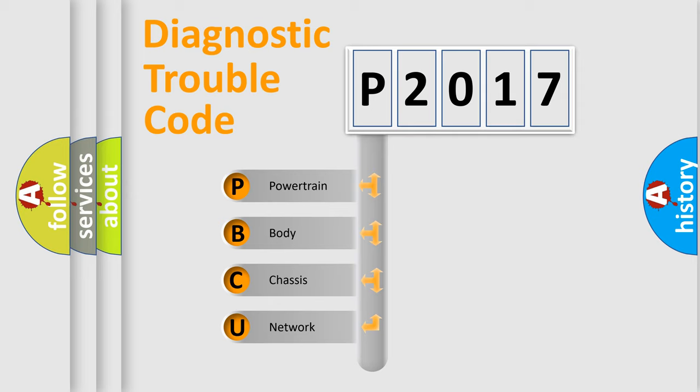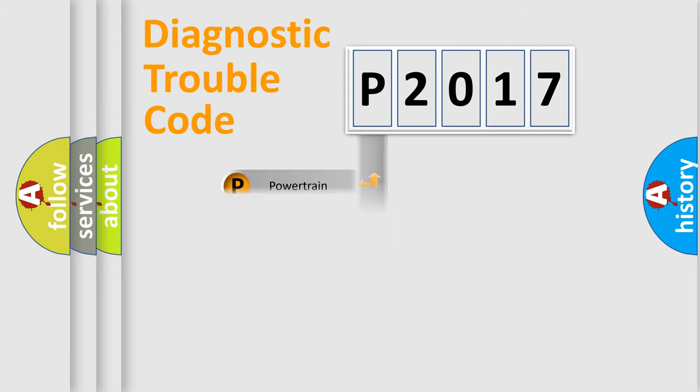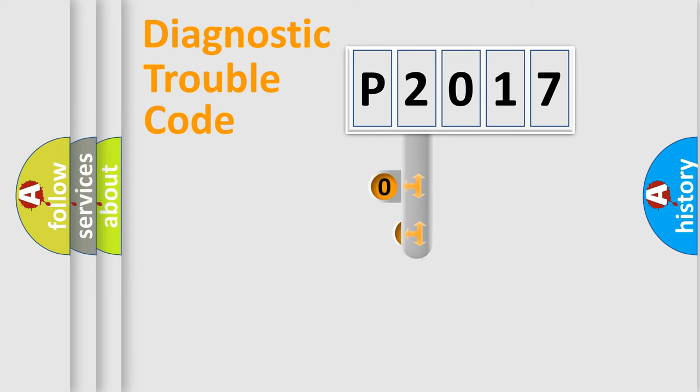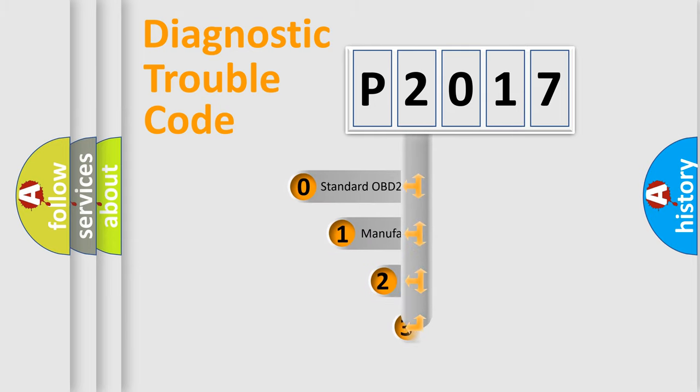We divide the electric system of automobile into four basic units: Powertrain, Body, Chassis, Network. This distribution is defined in the first character code.